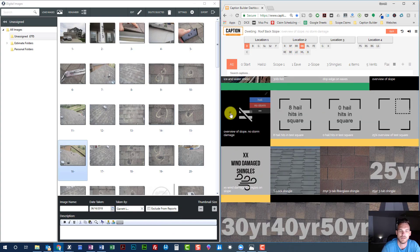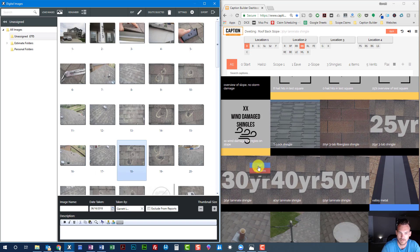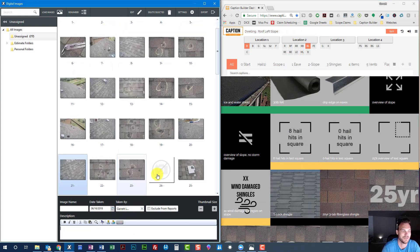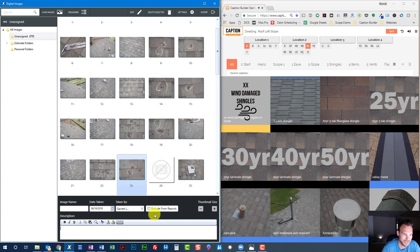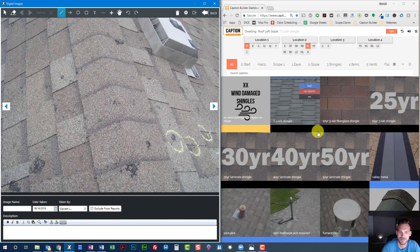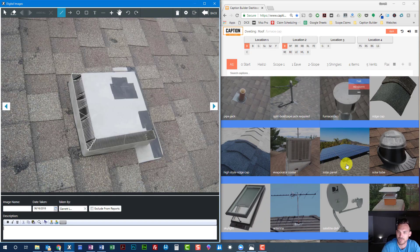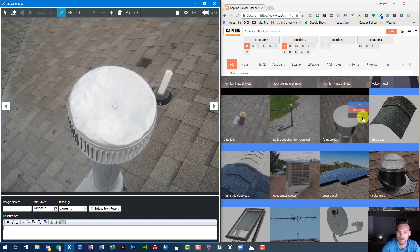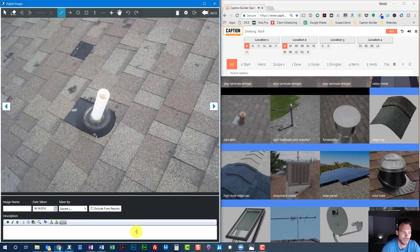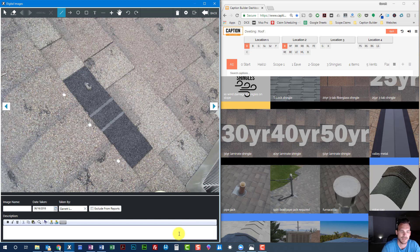Let's go to our back slope. Overview. Hail damage to 30-year shingles. Left slope — sorry, I'm talking to myself as I'm going through this, just trying to see what I'm labeling here. Hail damage to ridge. What do we got here — a turtle vent, a furnace cap, a pipe jack. This one's got valley metal on the roof, and we've got a patch.